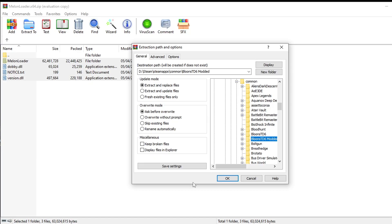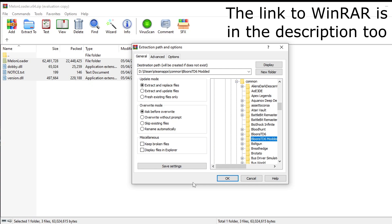After you've placed your shortcut on your desktop or wherever is easiest, you want to grab the folder for melon loader. If you've got WinRAR installed it will be a WinRAR file automatically. If you don't, you'll need to install WinRAR — W-I-N-R-A-R. Once that's installed and set up, grab all of the files within the melon loader zip file and extract them to your modded game folder.